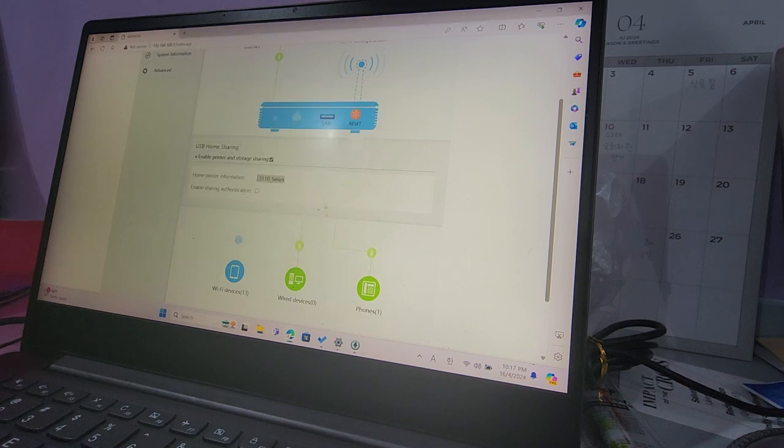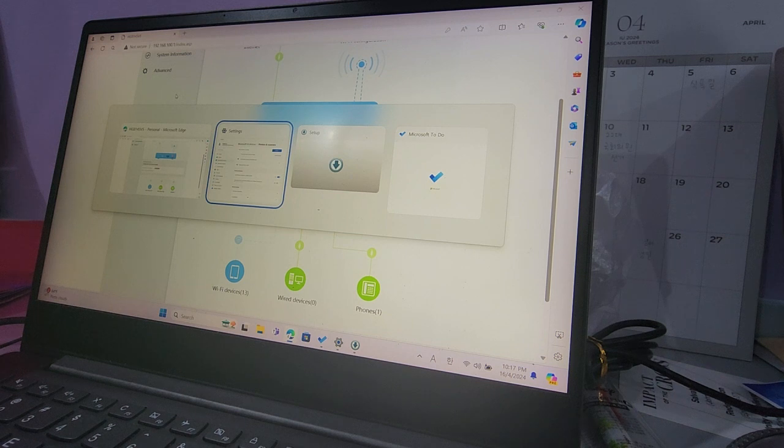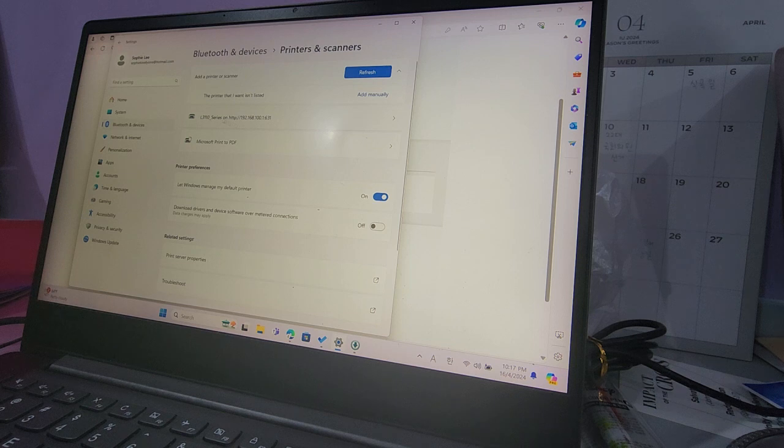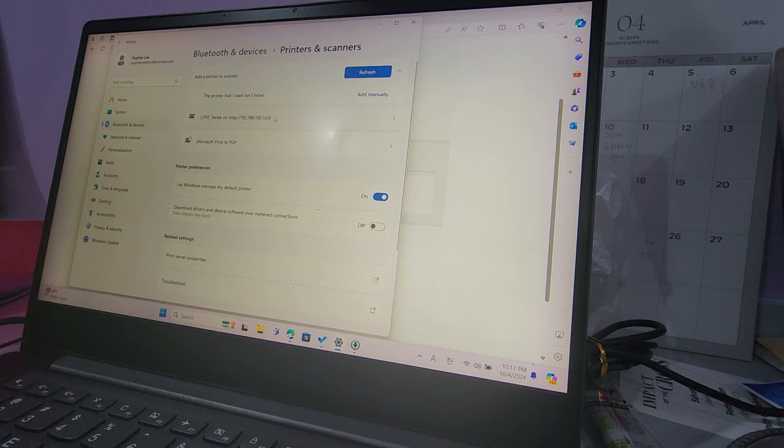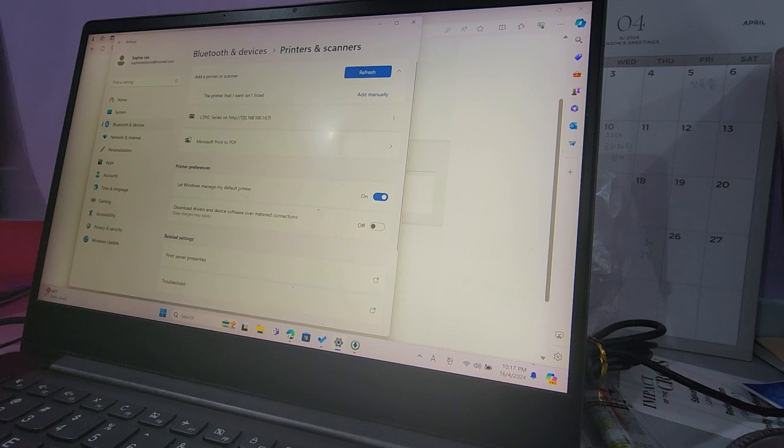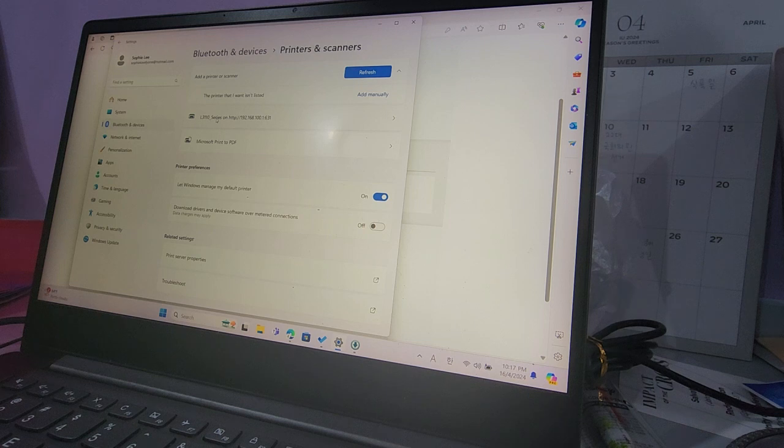Click on finish, and then if you go back to your printer's list, you'll see this name L3110 series on HTTP. I don't know how to change the name of this printer, so good luck if you want to change that. Next, I'll show you how you can do this on a Mac.